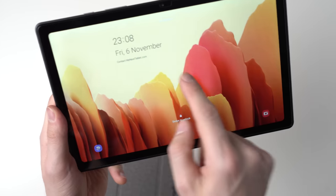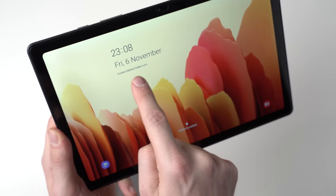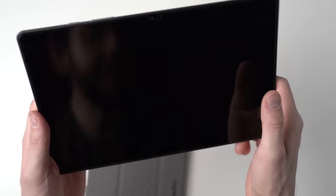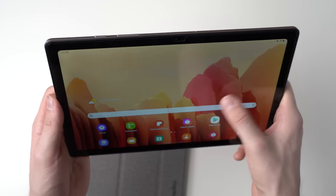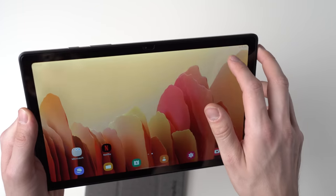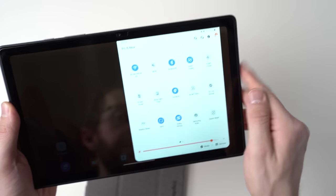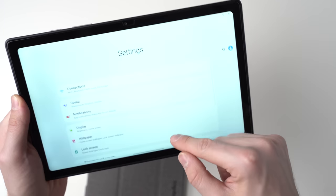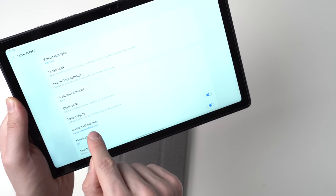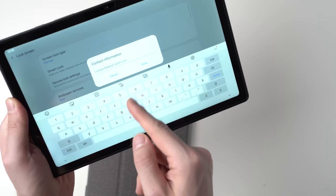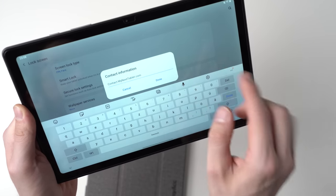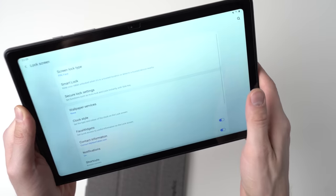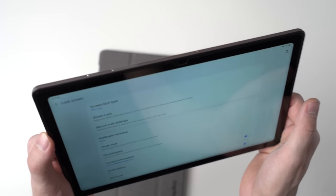Now on my lock screen here, I have something very interesting. It says contact mynexttablet.com. So if somebody finds it, hopefully they contact mynexttablet.com. They get my information from the website and then hopefully send me an email or call me. Now to have a message on your lock screen, you go to settings, then you go to lock screen, and then to contact information. And then you can put your phone number, your email address or your website or something. Then hopefully if you lose your tablet, somebody will contact you hopefully and you will get it back.